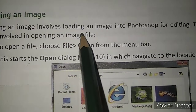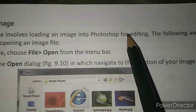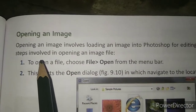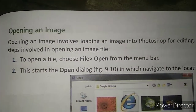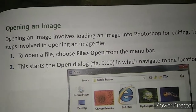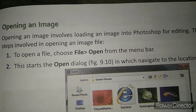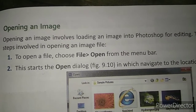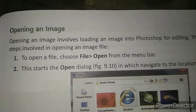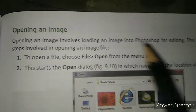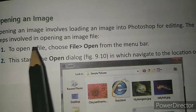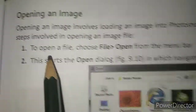Next topic: opening an image. Opening an image involves loading an image into the Photoshop editing environment. If you want to make some changes in any previous image you have, you will open that image into the Photoshop application. This is known as opening an image. Let us see the steps we can follow for opening an image.